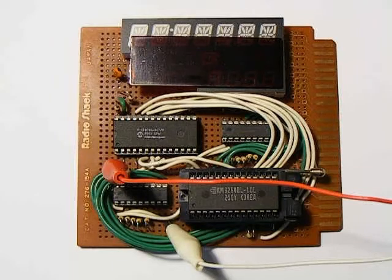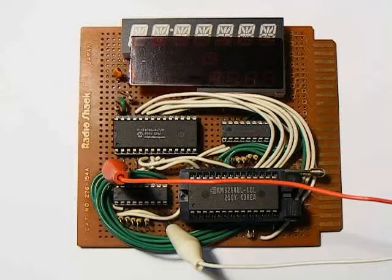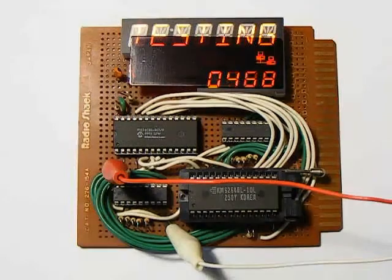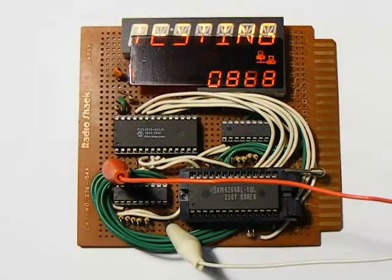First, let's take a look at the tester in operation. Now, I'll apply power and it will start testing the chip in the ZIF socket.